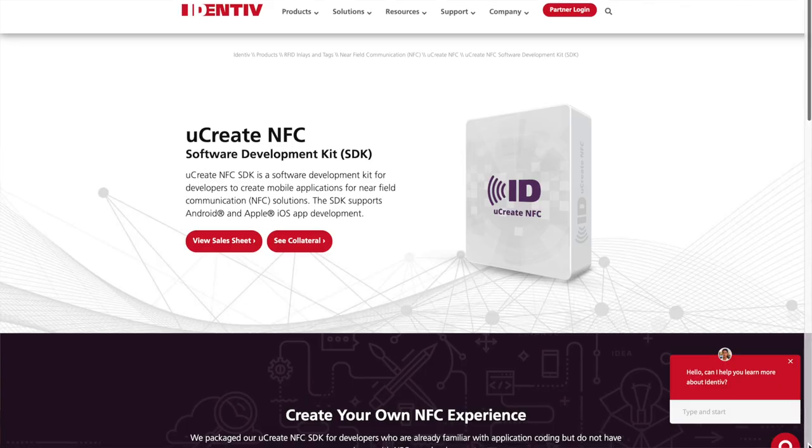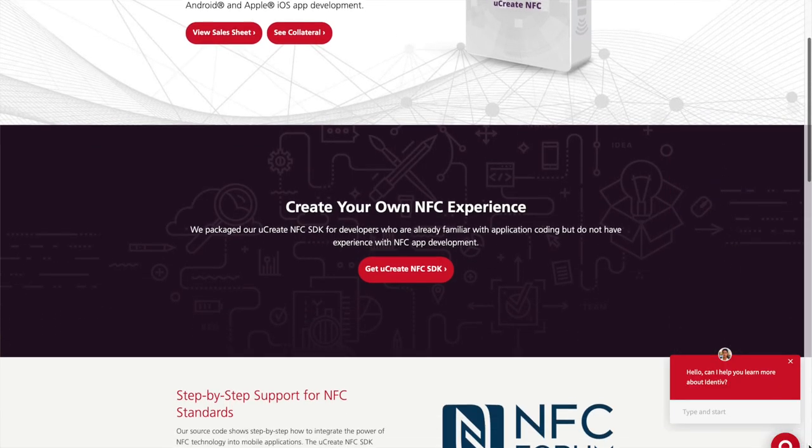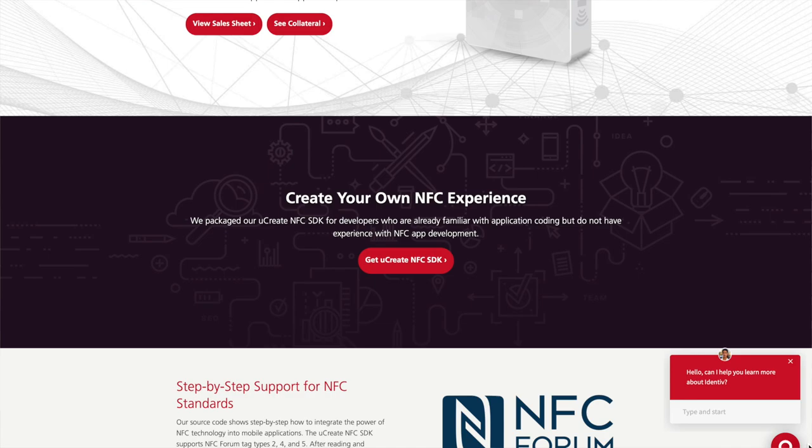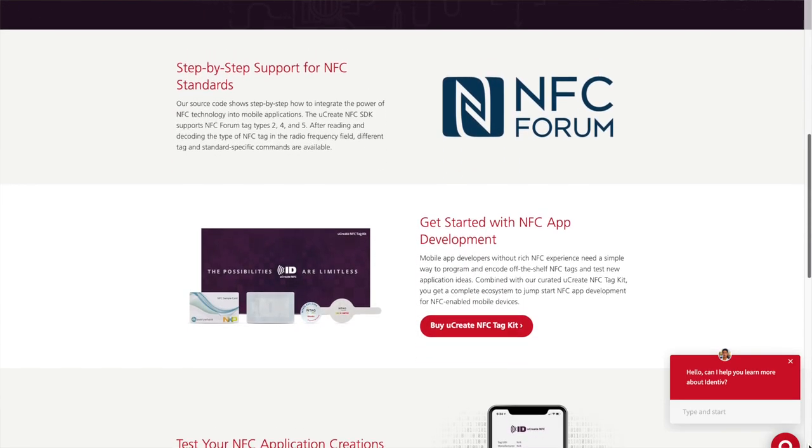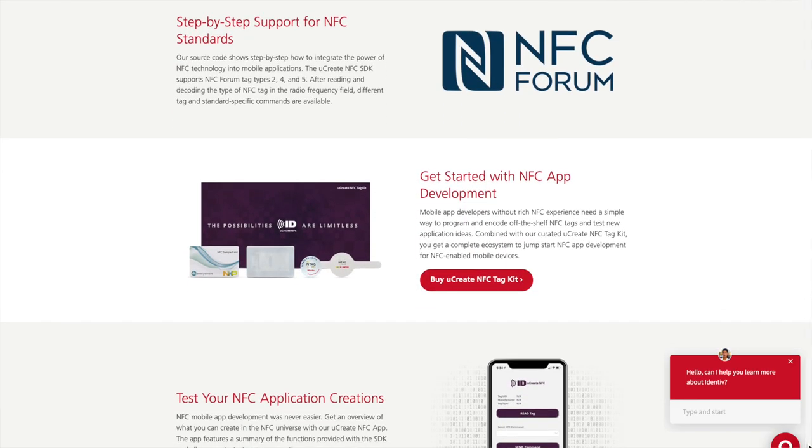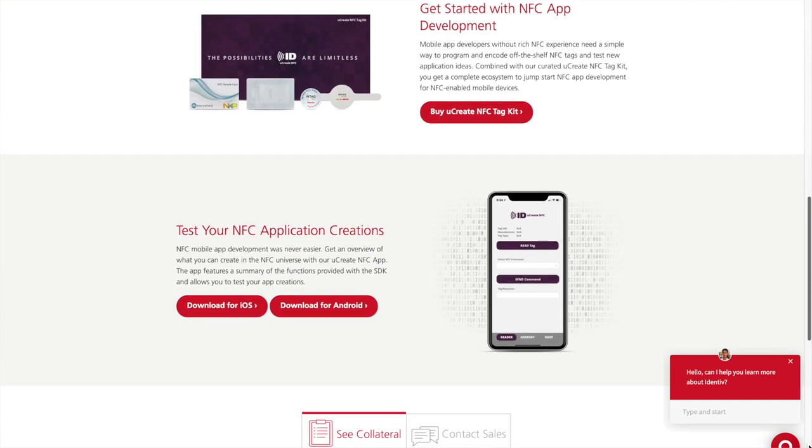You can create tons of experiences using that same tech, and we're actually going to be doing that today. We're going to talk about Identive, which offers a thriving ecosystem and utilities to build out those experiences. In addition to that, the folks at Identive were kind enough to send over a U Create NFC tag kit.